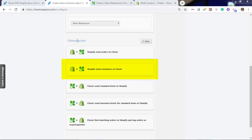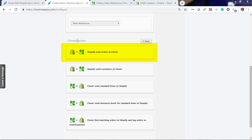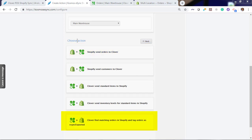For orders there is a create customer action. An order cannot be created in your Point of Sale without a customer. There's also a send order action to send the order into your Point of Sale after the customer has been created. There's also an update Shopify tag with eSync exported. The tag will identify orders eSync has already downloaded, ignore those orders for future downloads, and prevent duplicate orders in your Point of Sale.